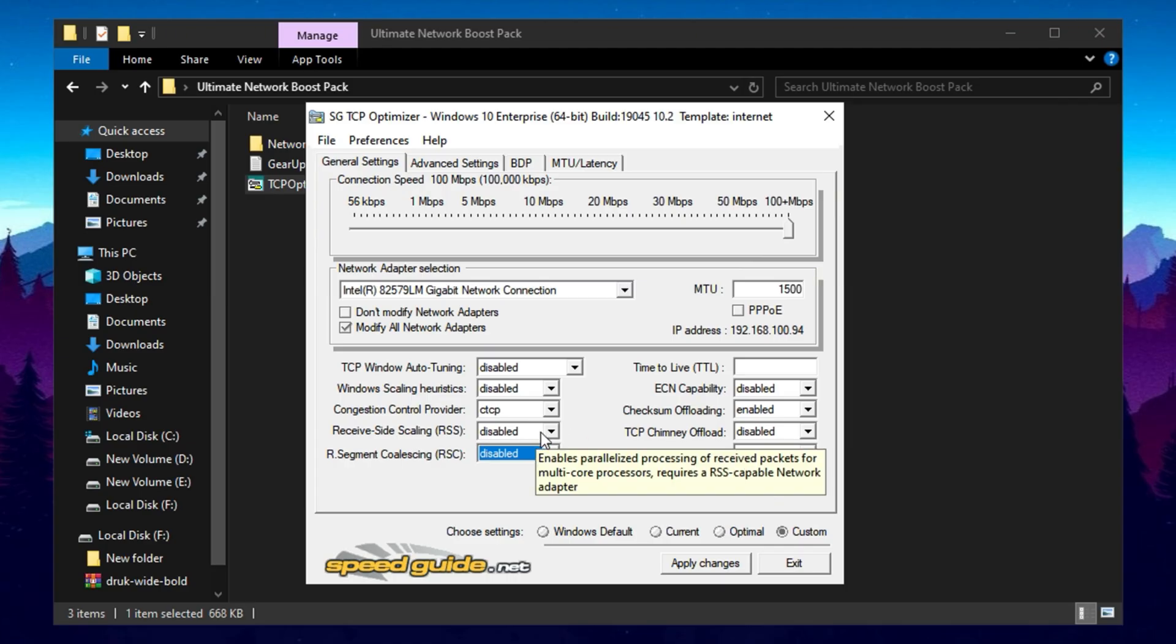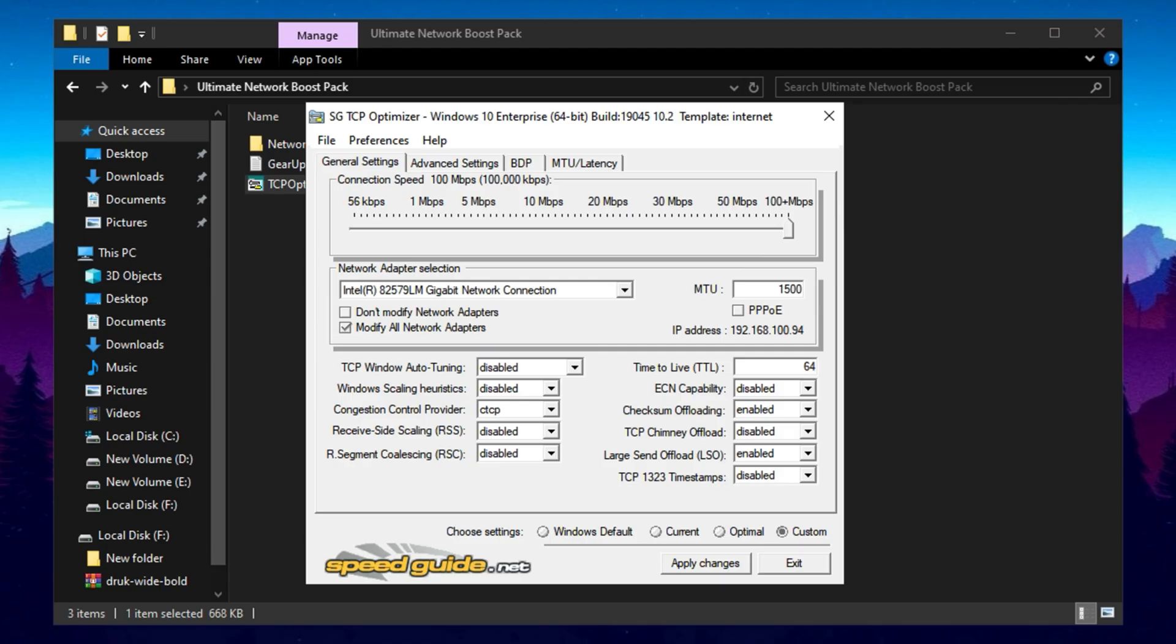Set the Time to Live, TTL, value to 64, ensuring consistent network behavior across different routers and devices.